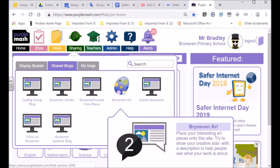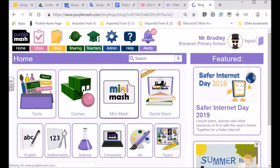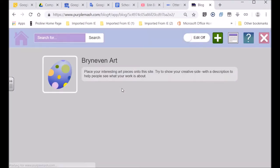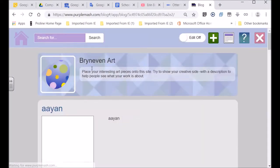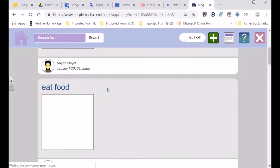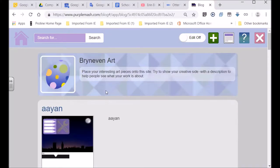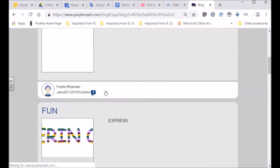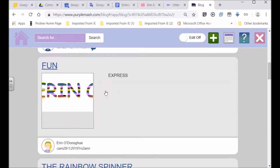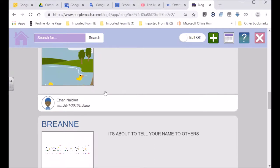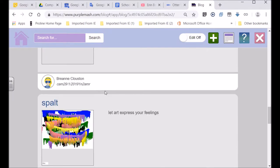If you want to post art, let's have a look if there's any art already up. If you look over here, it says Bryneven art, and we can see Ayaan's posted a picture. Go down, there's a whole lot of pictures that already are up.